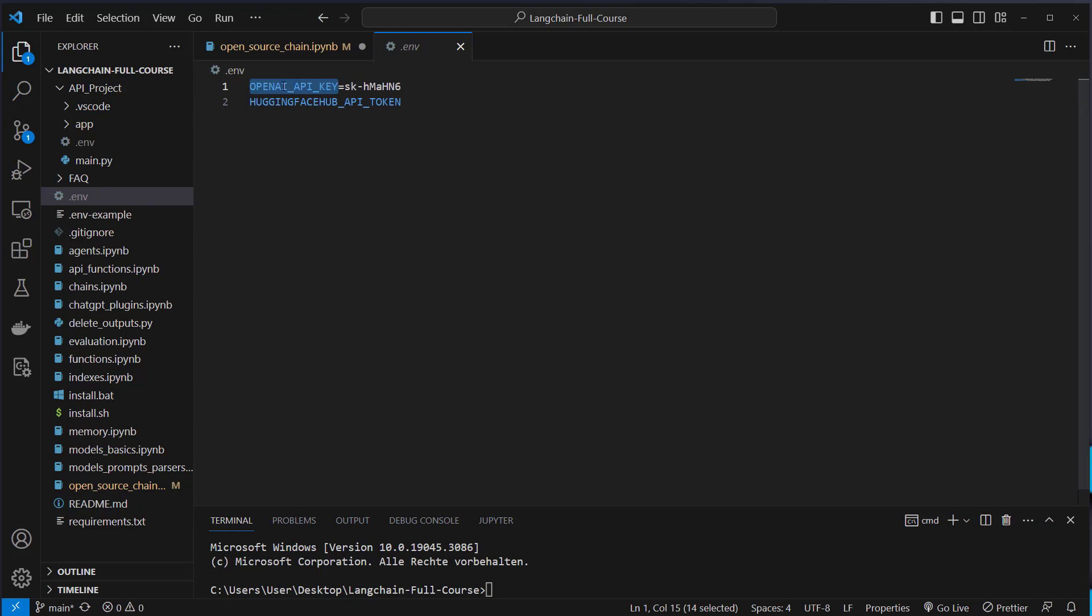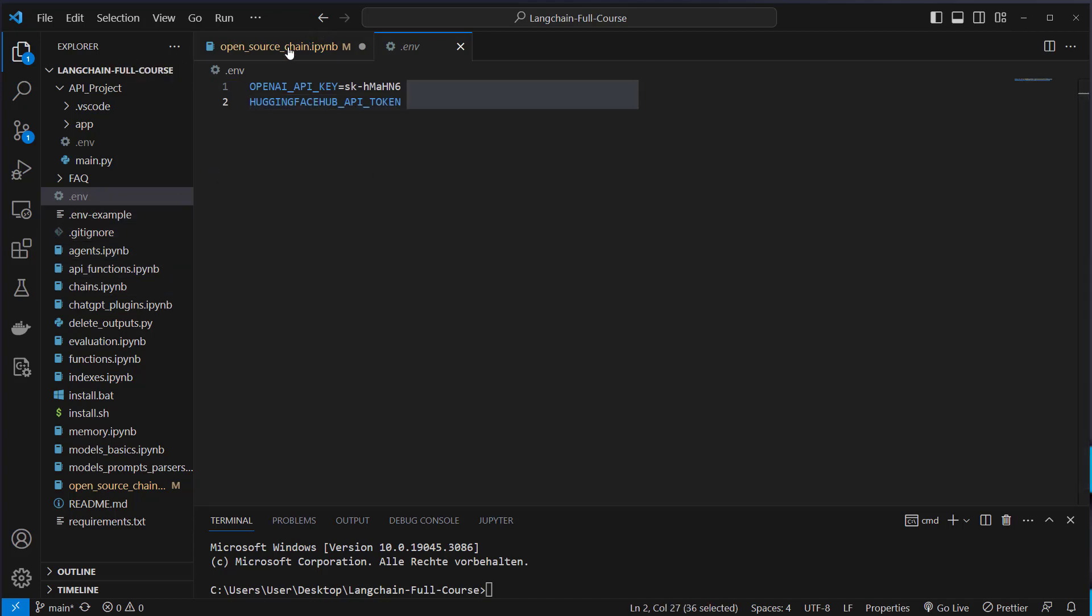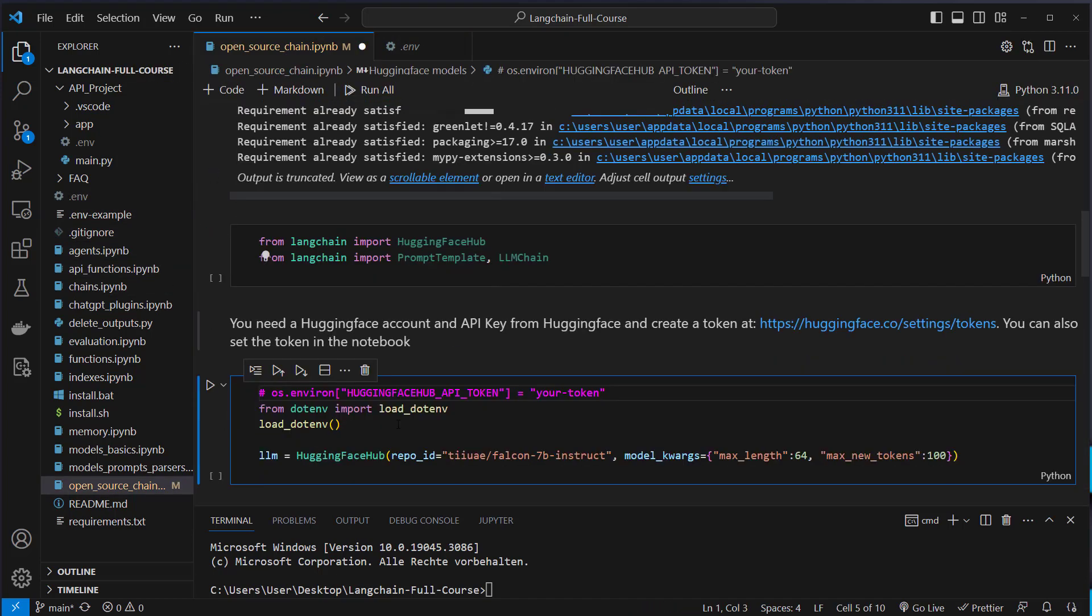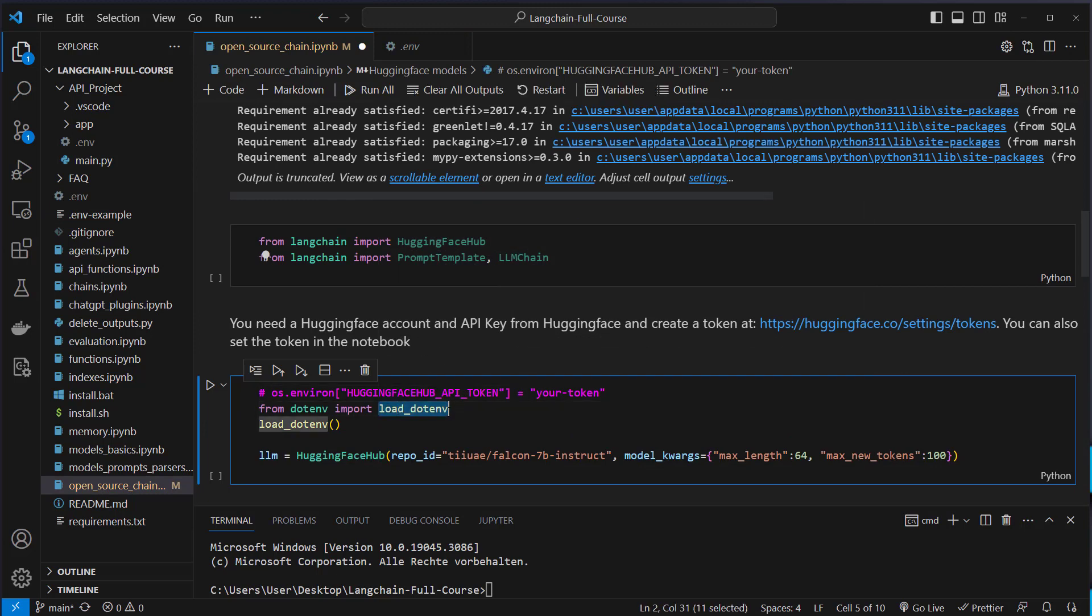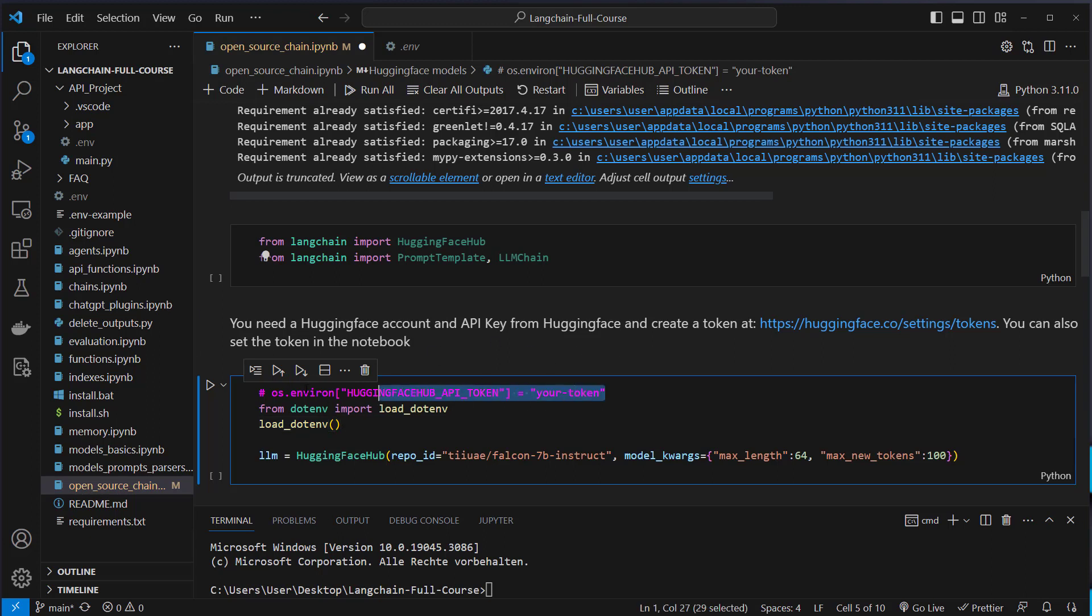Otherwise, you can just paste it here in the .env file. As you can see, I've got an OpenAI API key here and also the HuggingFace API token. So you can store all your tokens in this .env file. And what I'm going to do now is I use the load_dotenv function from python-dotenv to load all of my environment variables here inside the notebook. So I don't have to paste anything sensible information here in the notebook itself.